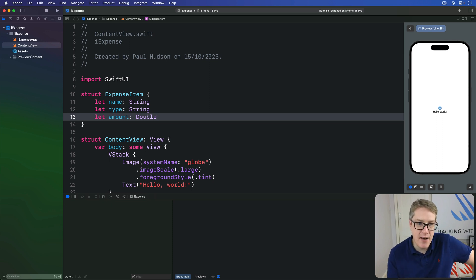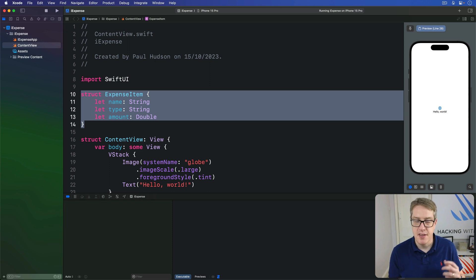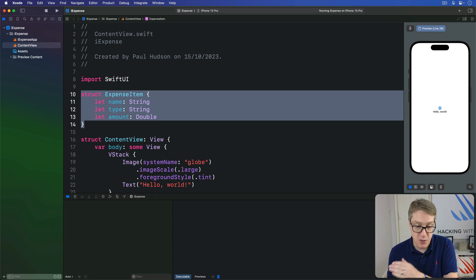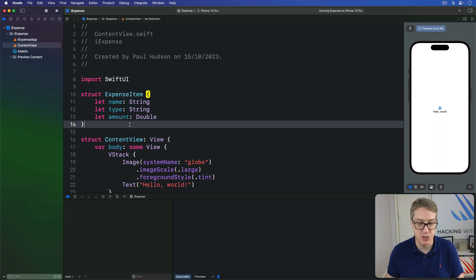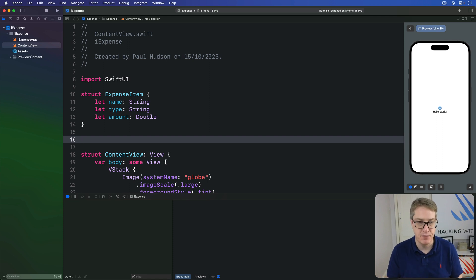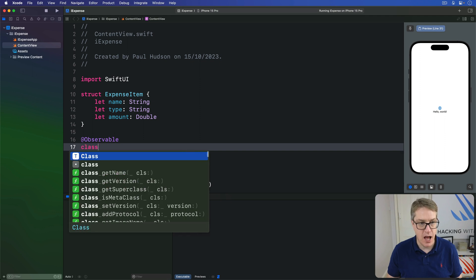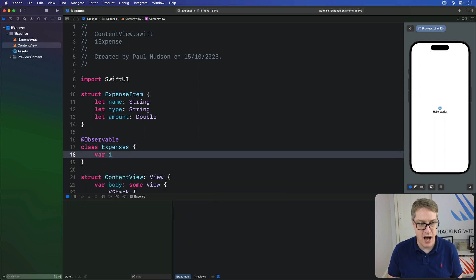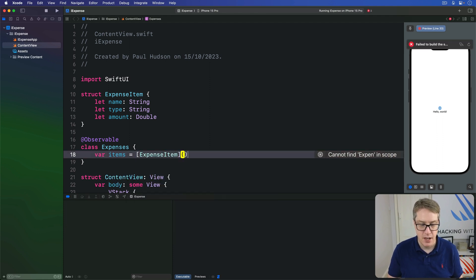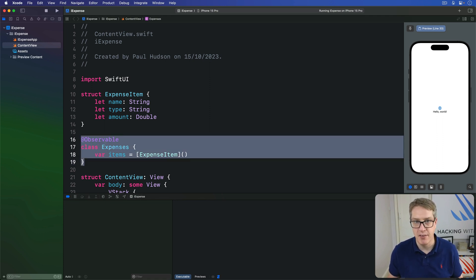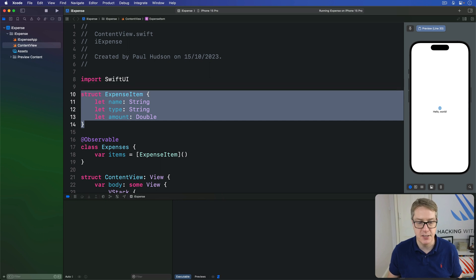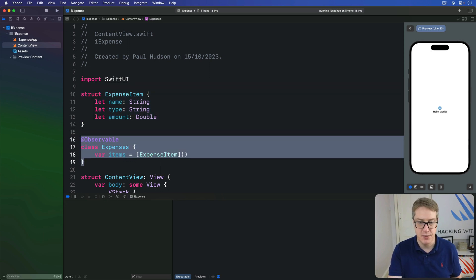So now that we have something here that represents a single expense, the next step is to store an array of those inside a single object. This has to use the observable macro so SwiftUI can watch the whole thing. As with the expense-item struct, it'll start simple, and it can be a separate file or not. @observable class expenses has an items array, which starts out live as a new expense item array. And that finishes all the data required for our main view.